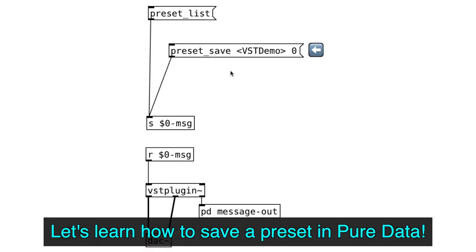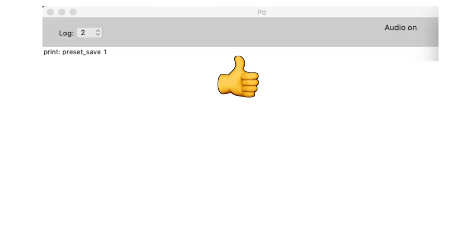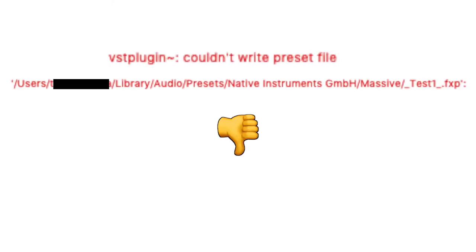Create a message object that says Preset Save, VST Demo, 0. VST Demo is the name of the preset file that we'll be creating. Alright, let's click on it. Now, it'll either successfully save to a designated folder, or an error message will appear. So my understanding is that VST object will think logically, and automatically decide the directory path in which a preset file is saved to, and load it from.